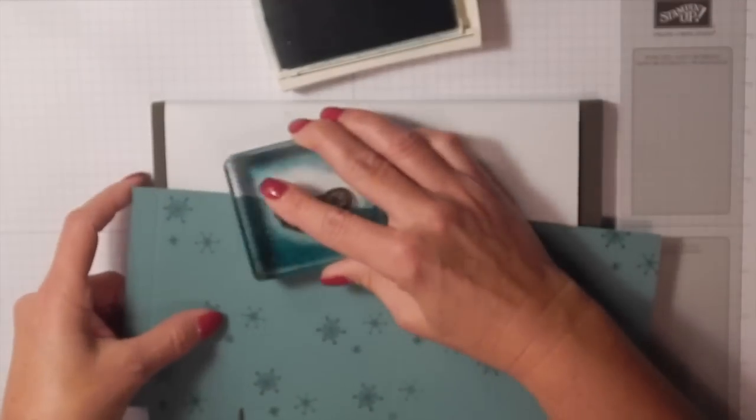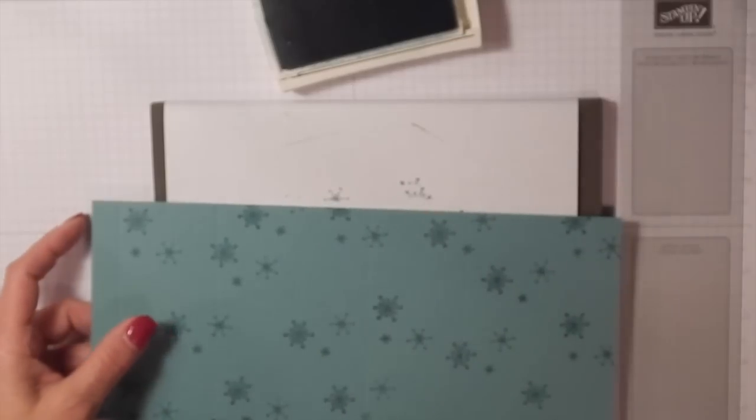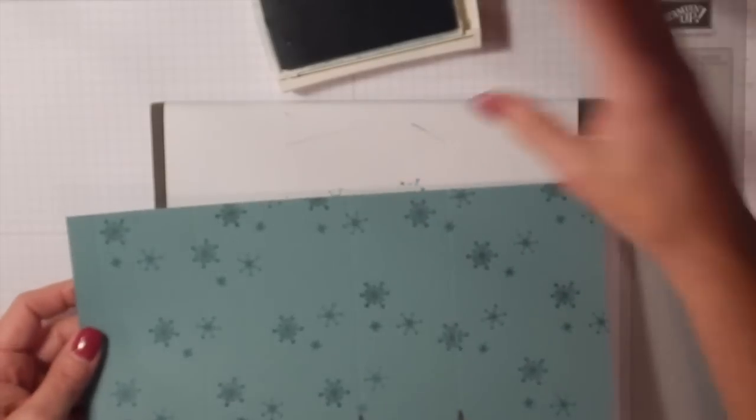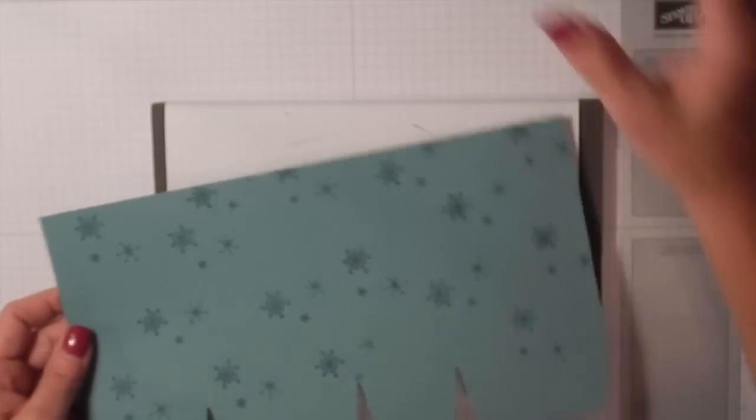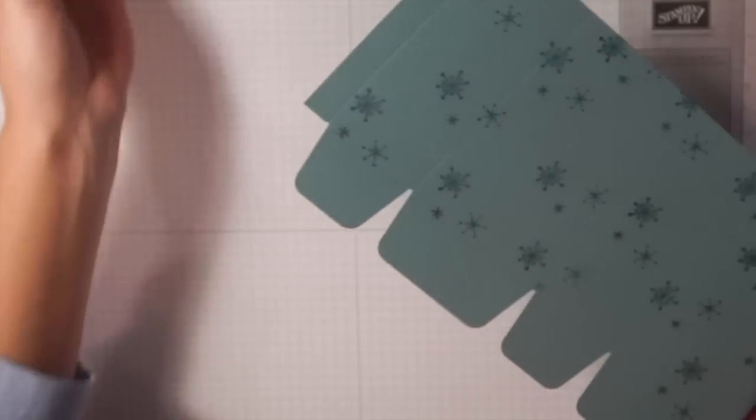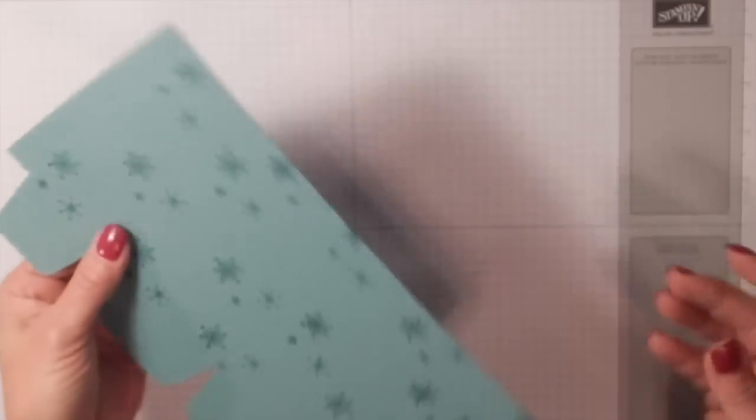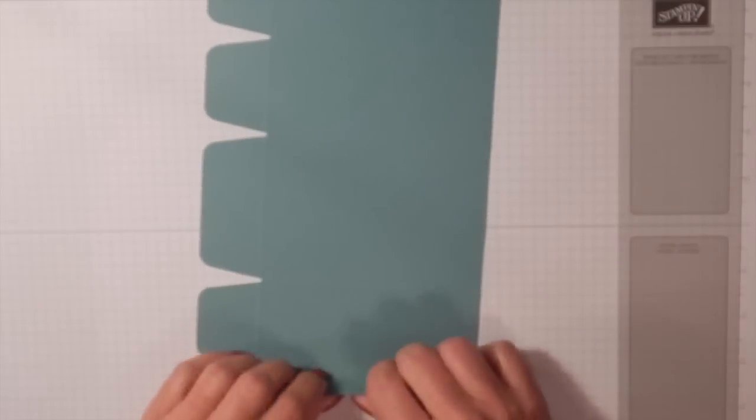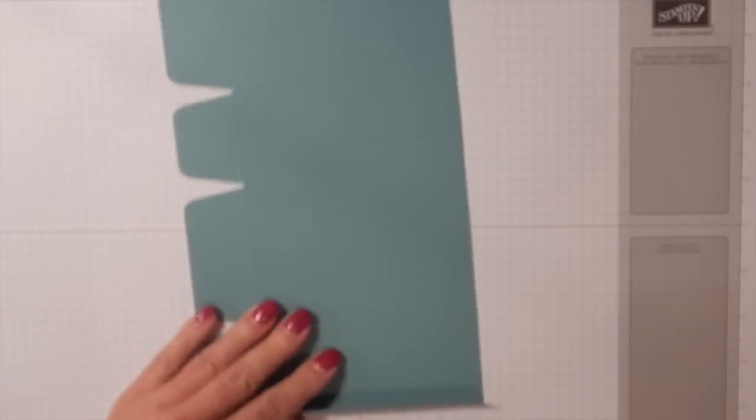Okay, so we have a bunch of cute snowflakes here. Next we're going to put our box together, and it's pretty simple.